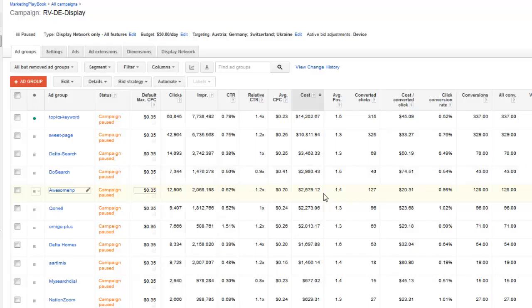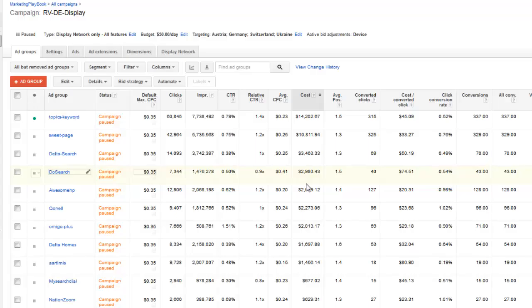And the only real metric you need to focus on to actually get a lower CPC, in my experience, is going to be the relative click-through rate. If you're able to get your relative click-through rate up and above average, then you should outperform your competition and ultimately gain more display impression shares, as well as a lower cost per click.